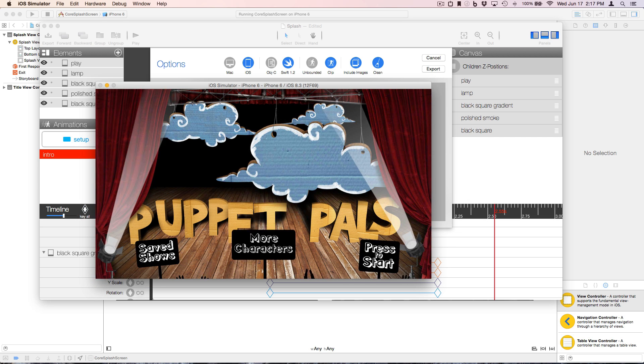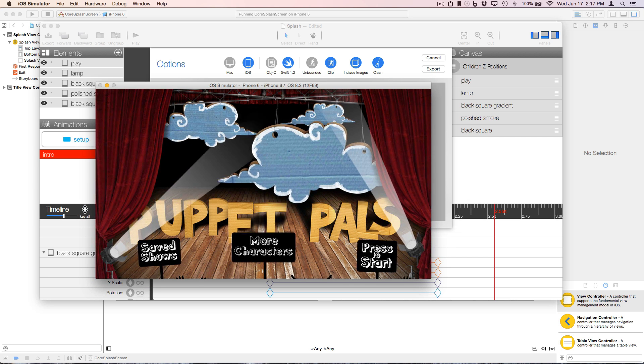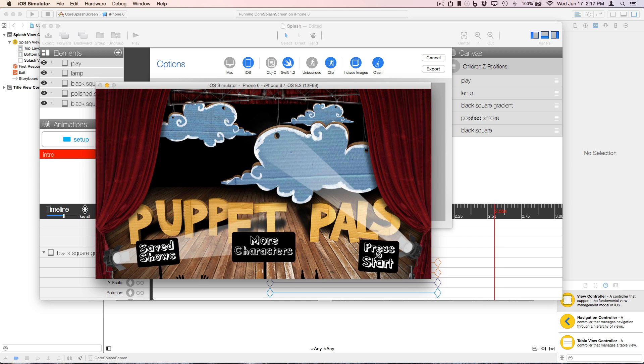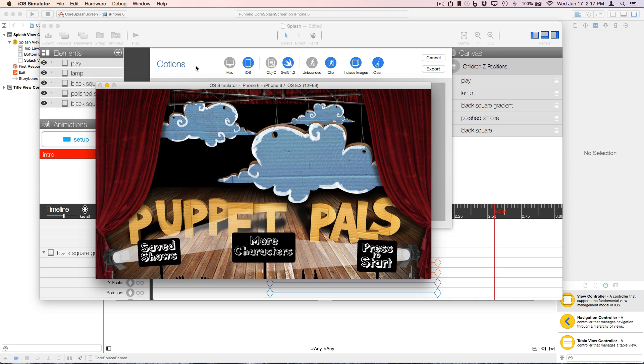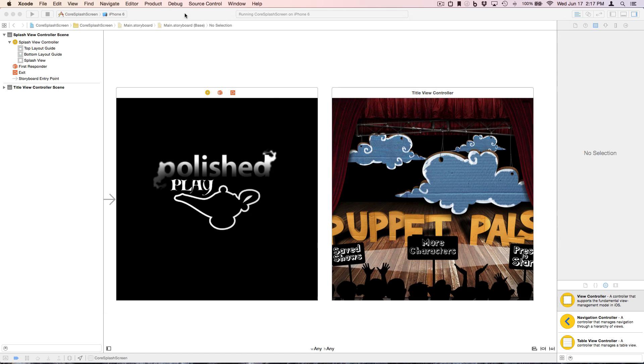Now the coding part to accomplish the splash screen is so short that I'll start by just showing you the completed code.